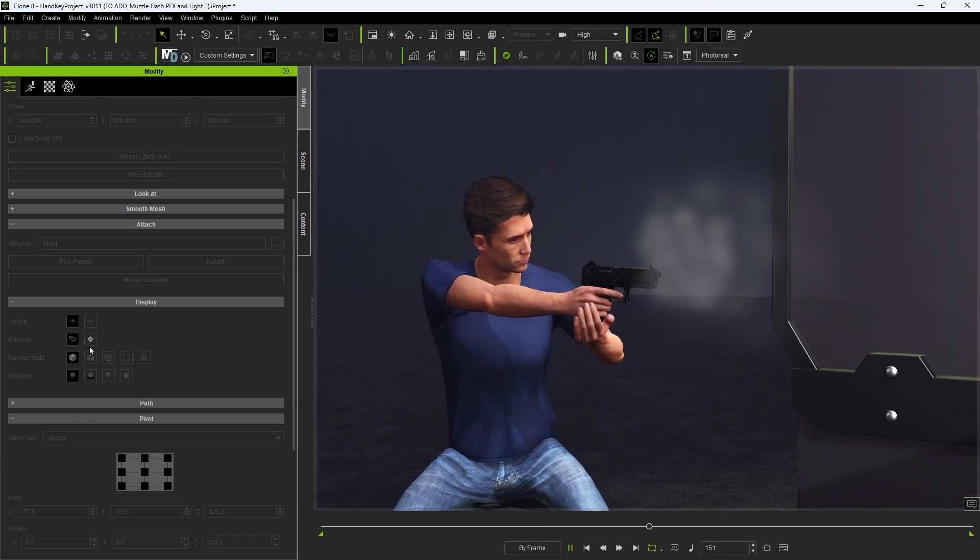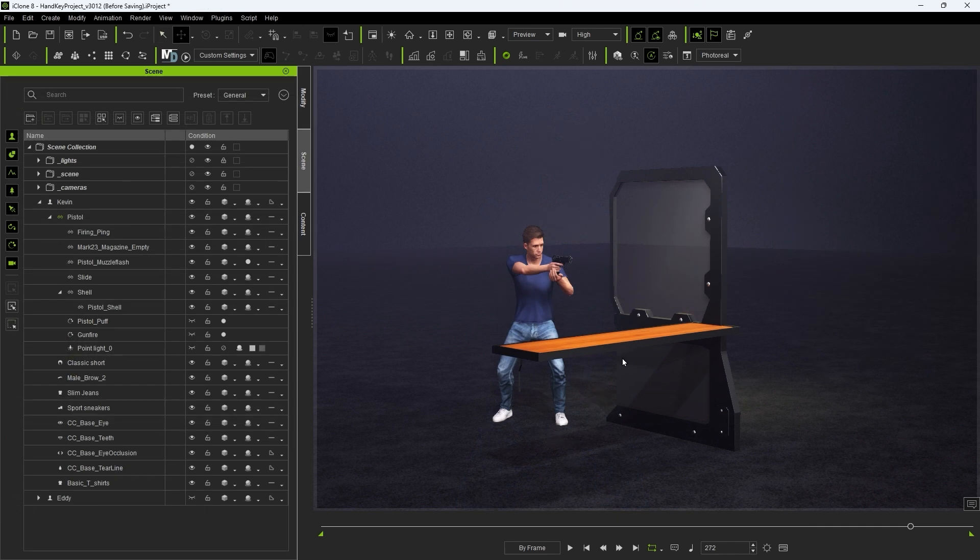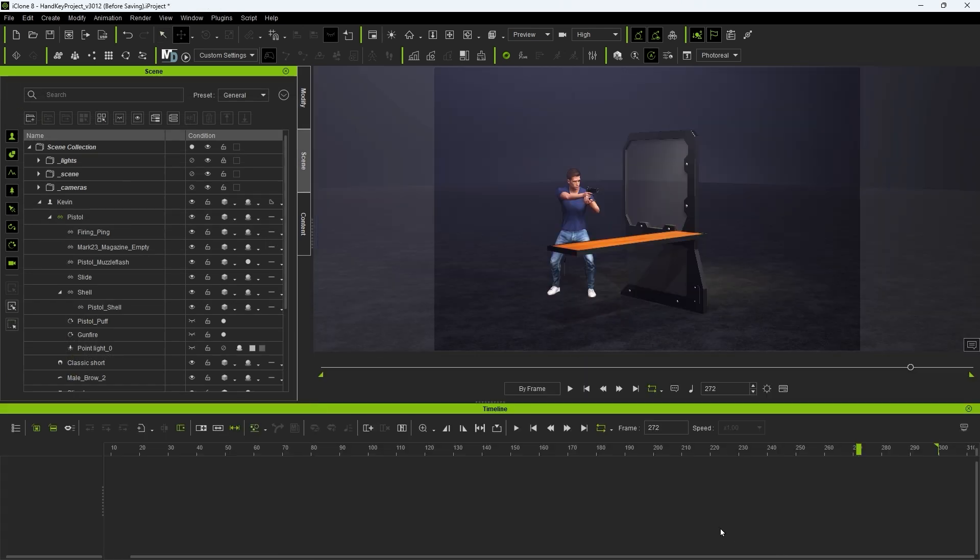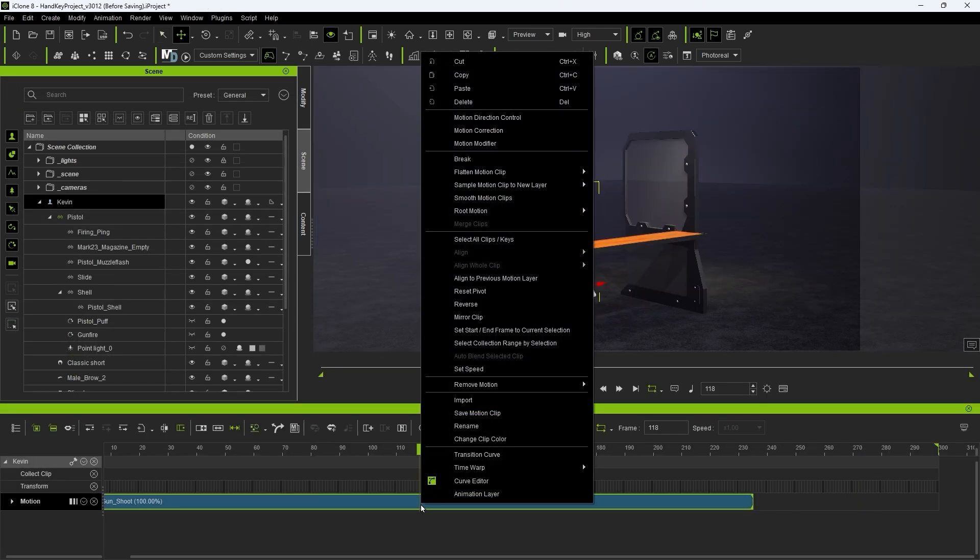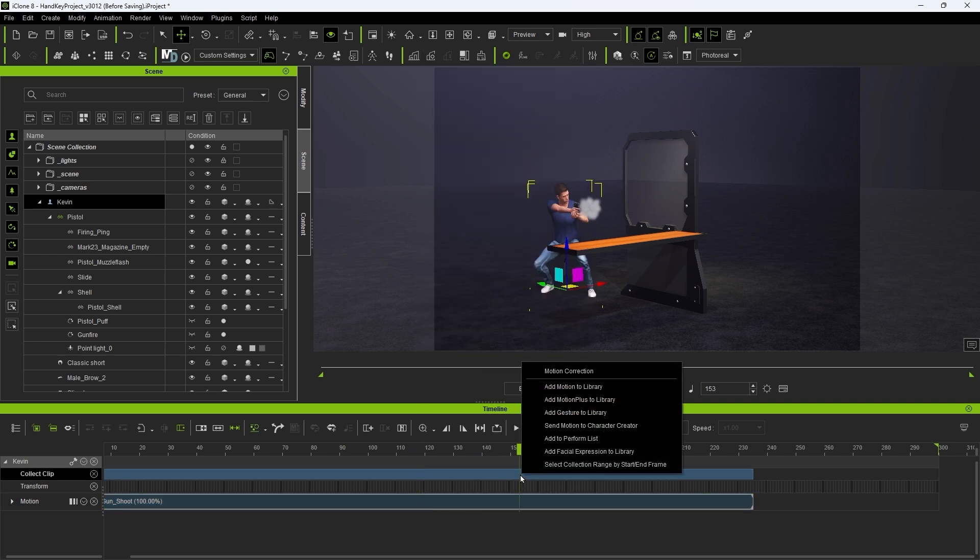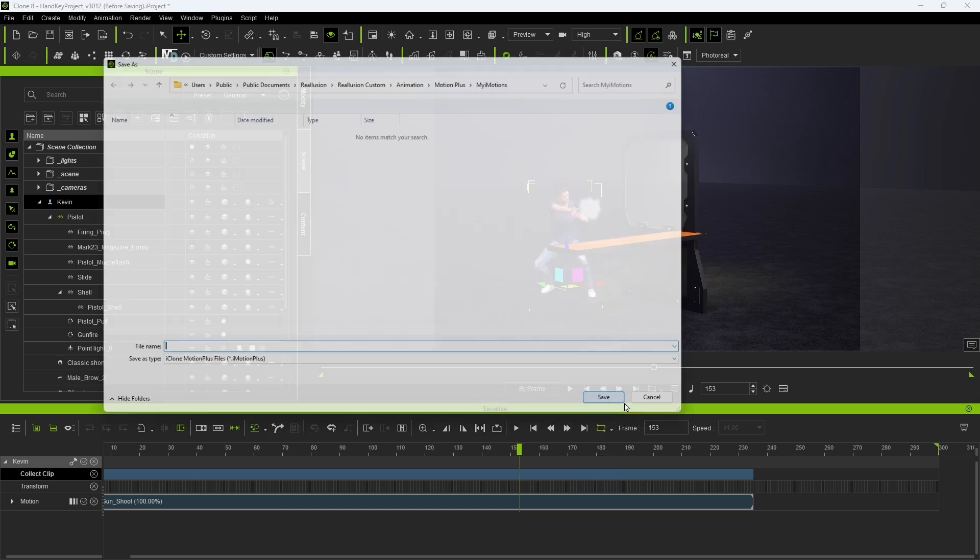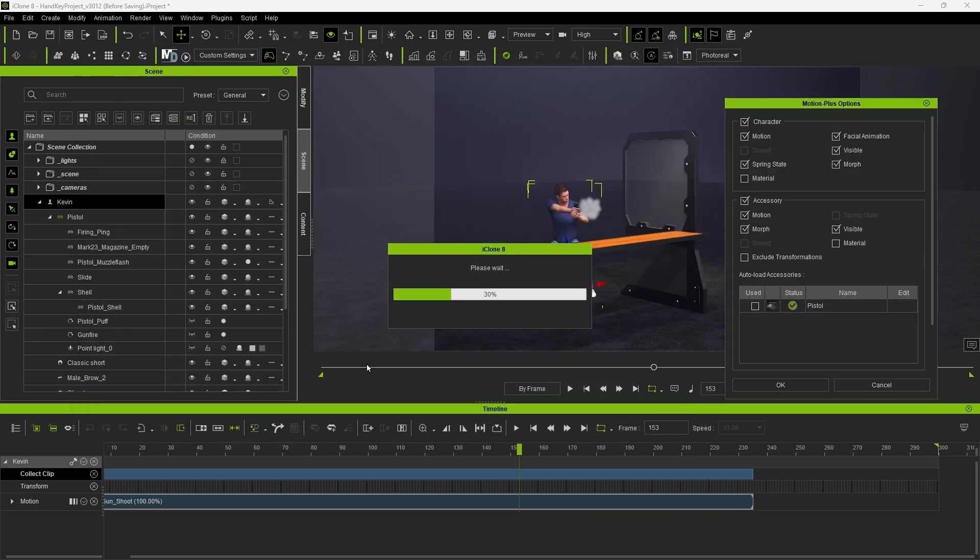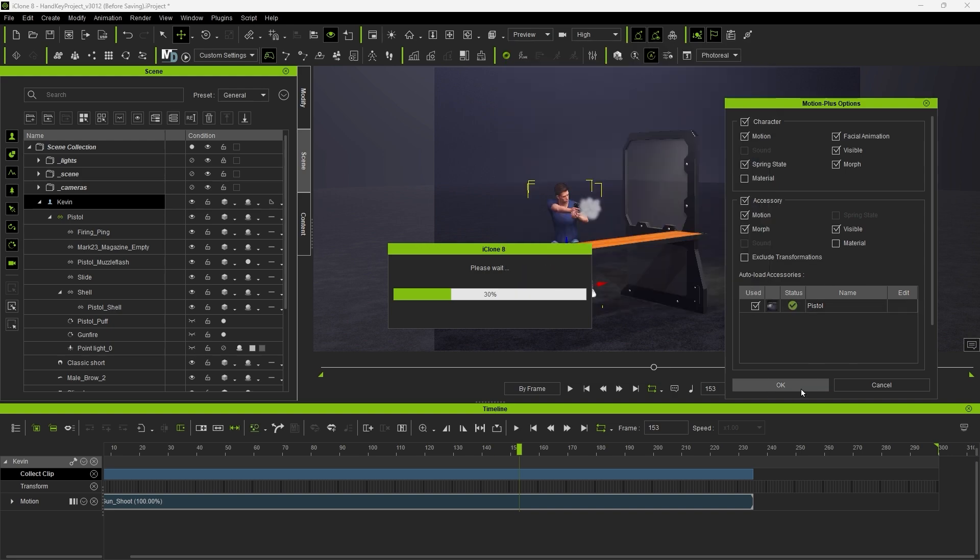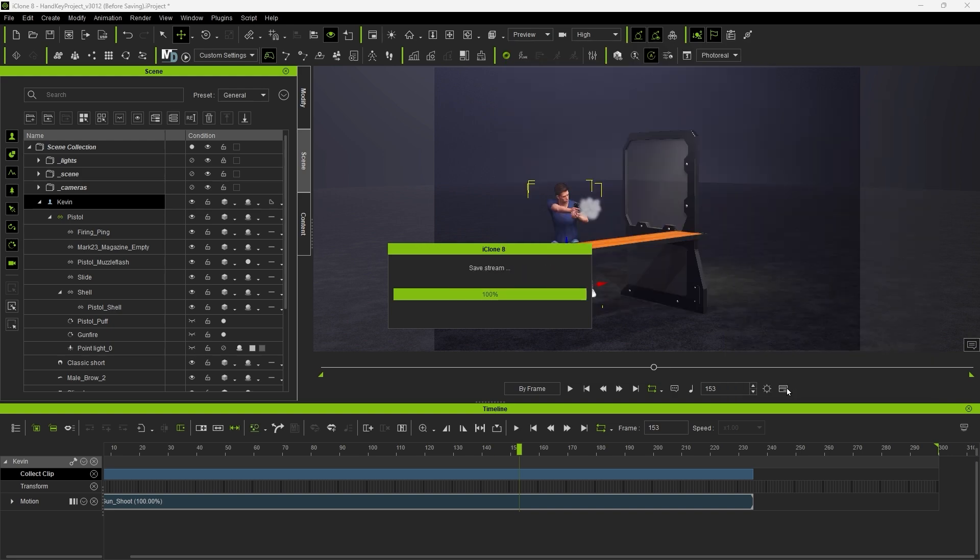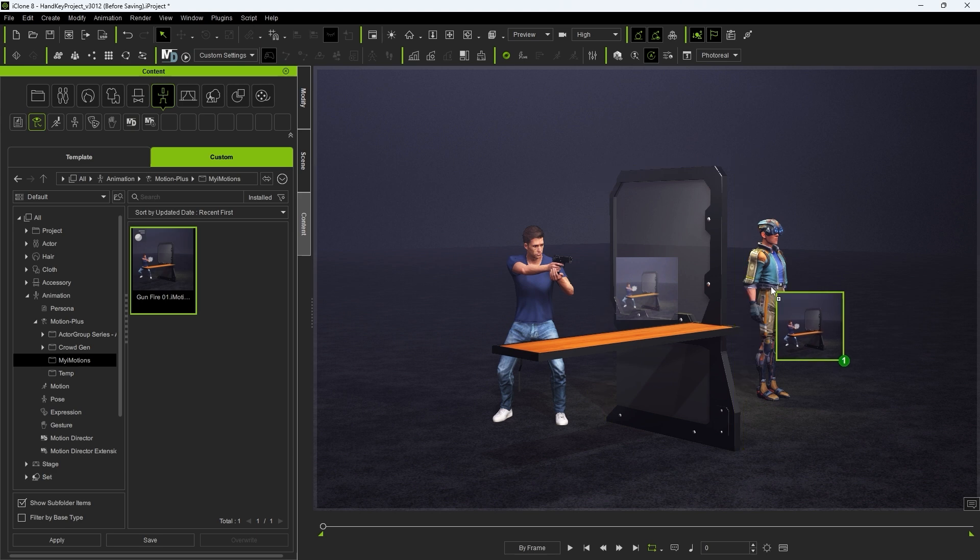Now we can save all that hard work into an animated smart accessory. With our character model selected I can right click on the motion clip and select collection range, which will give us that selected range in the collect clip track. Then right click in that track and add motion plus to library. An important thing to note here though is that when saving this iMotion Plus, it will make reference to the original gun accessory file from the Policeman Uniforms and Gear pack where it comes from. As a result, if we try to apply it to a new character now we won't see a muzzle flash, smoke, or light that we added.